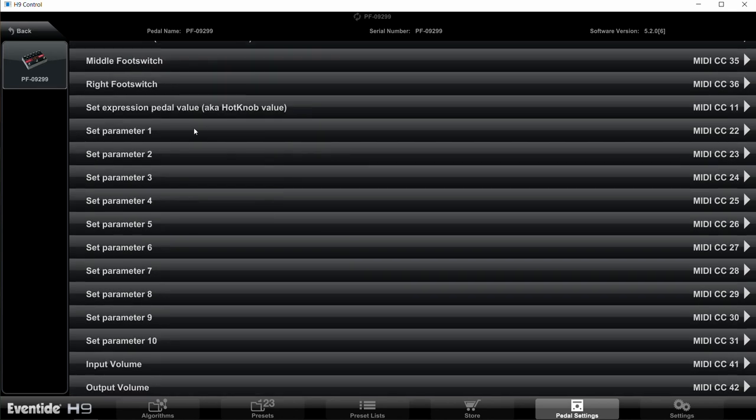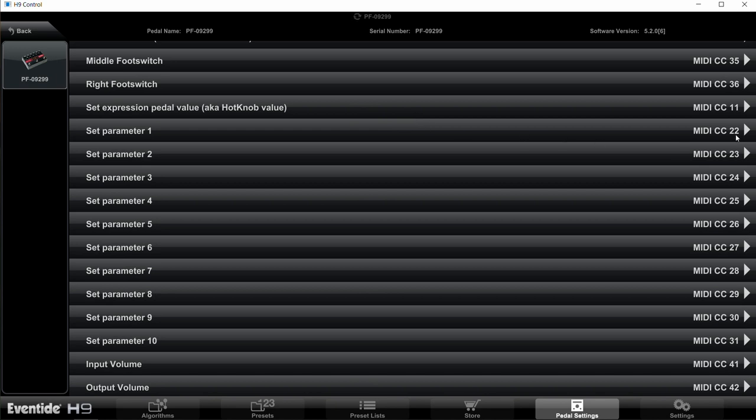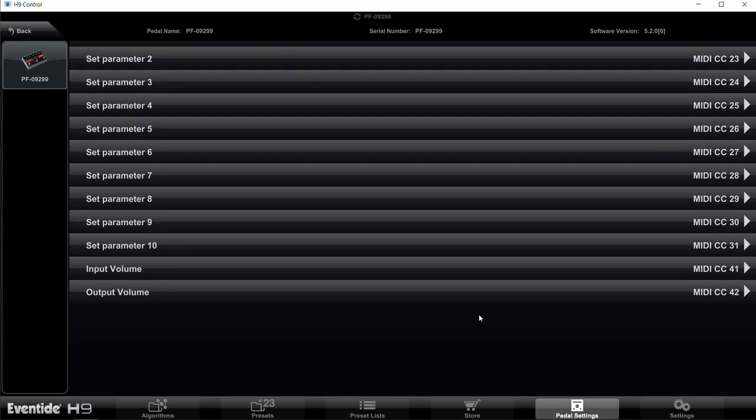In the editor here, they're shown as Set Parameter 1 through 10, and they should be pre-assigned to MIDI CC 22 through 31. If they're not, go through and change them so number 1 is 22, number 2 is 23, etc., all the way through number 10, which is 31.